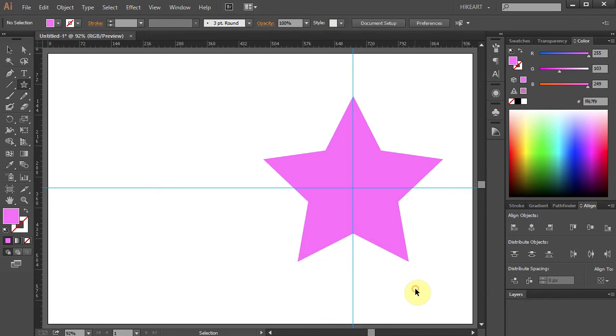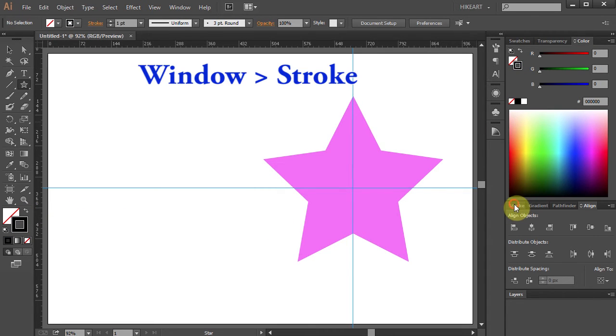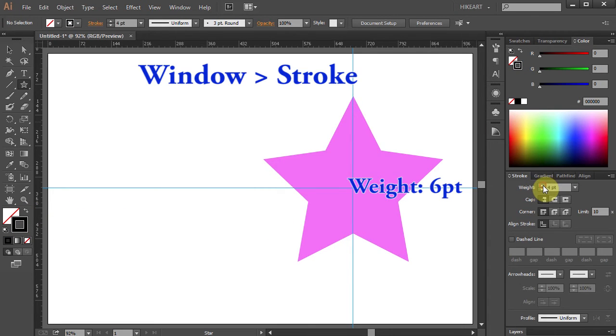Next, we'll draw a circle on top of this star. First, change the stroke to black and increase the stroke weight to 6 points.